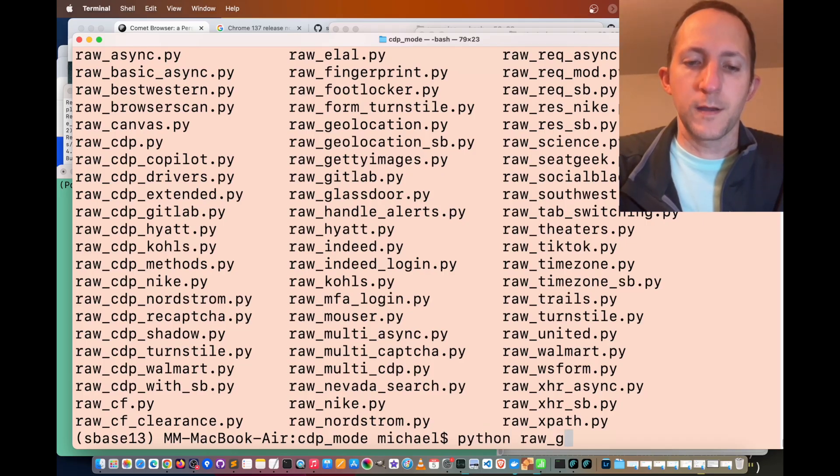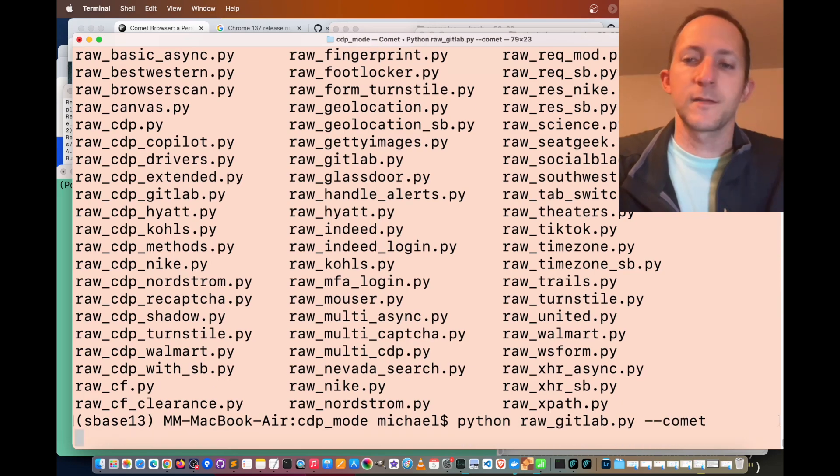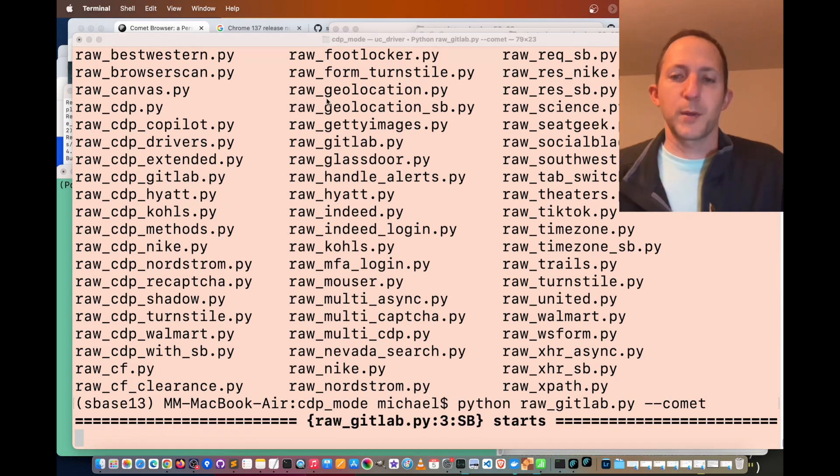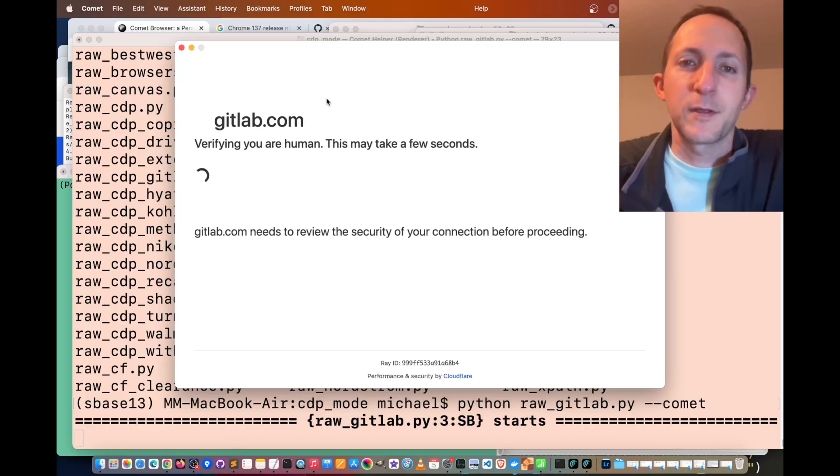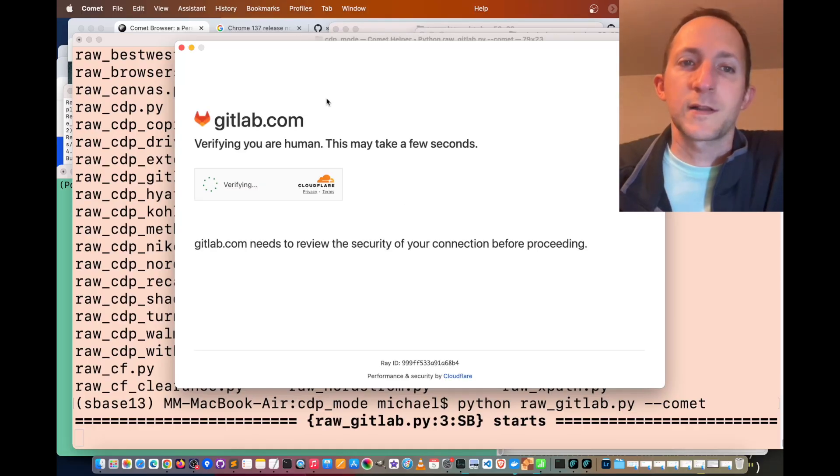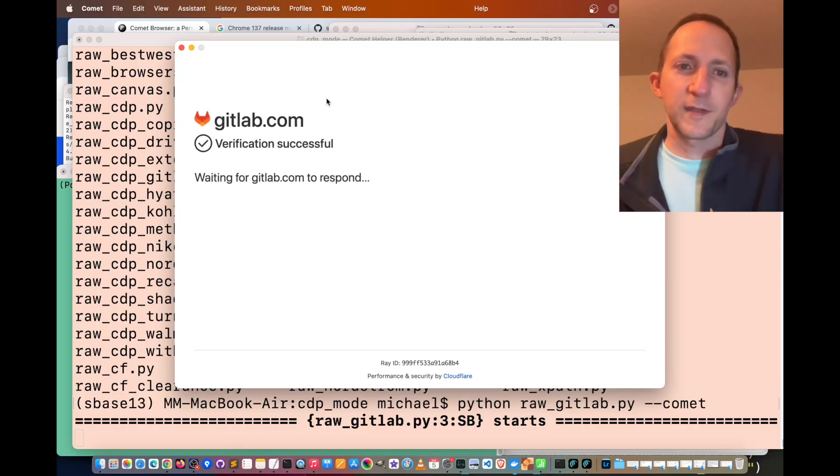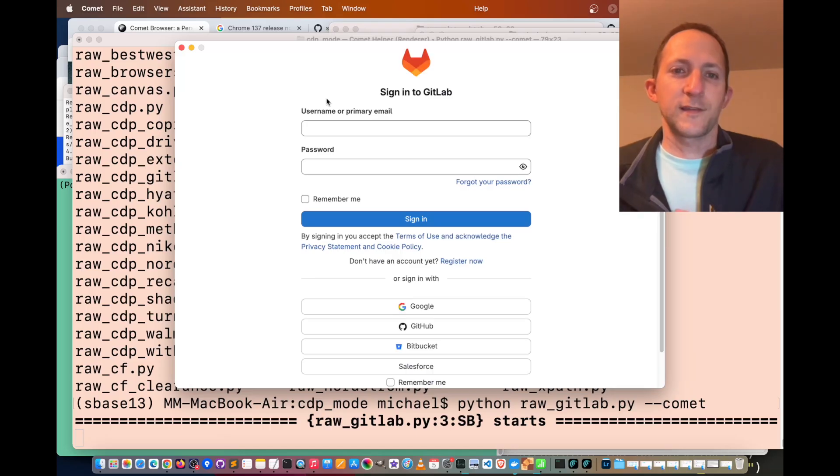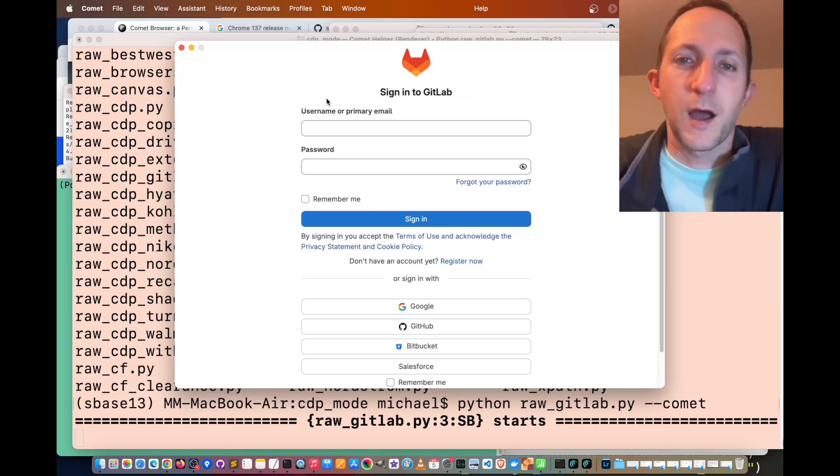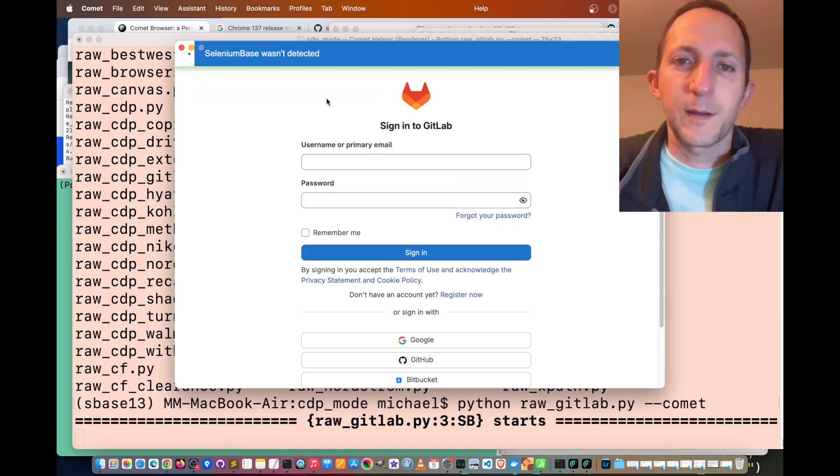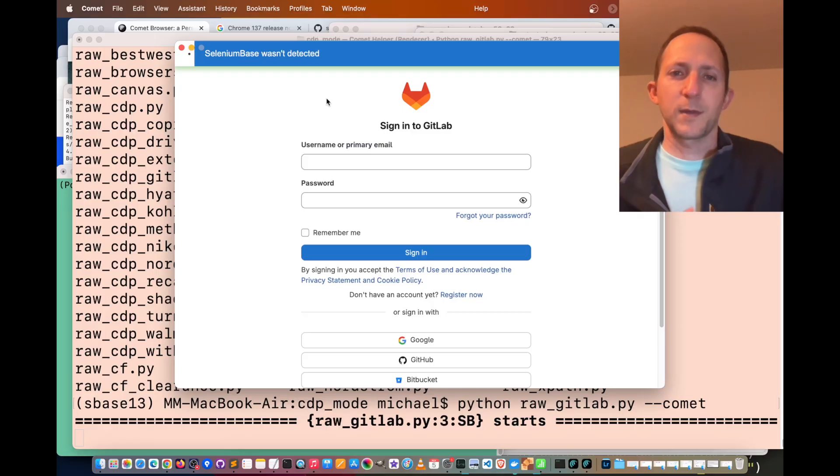Python raw gitlab dot py dash dash comet to use the Comet browser. On GitLab, there's going to be a Cloudflare turnstile at the very opening when you get there. There you go. Comet browser was able to bypass that CAPTCHA with Selenium Base.